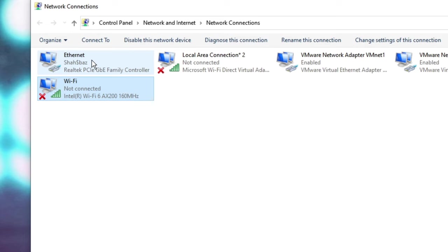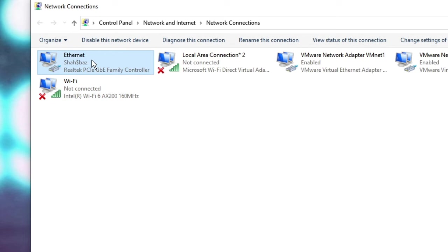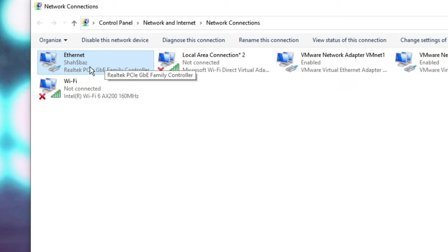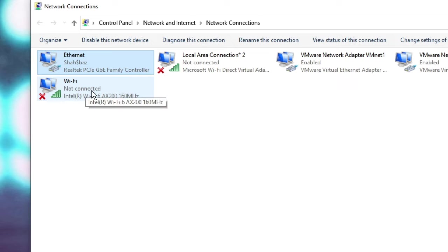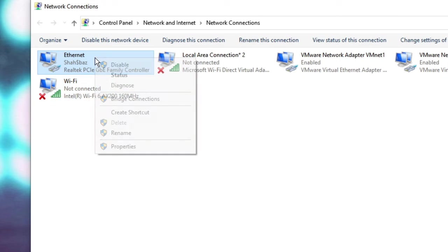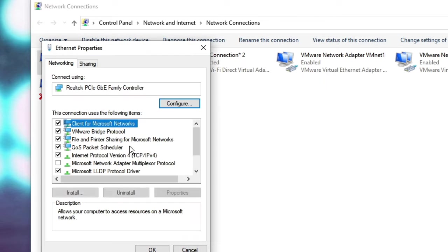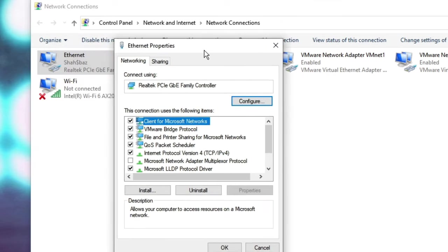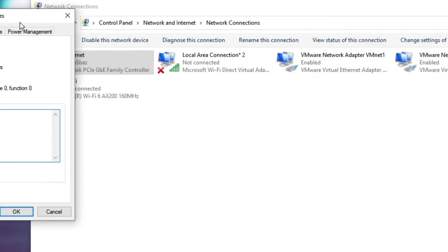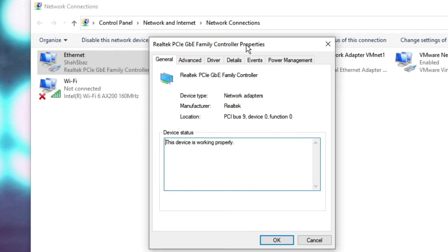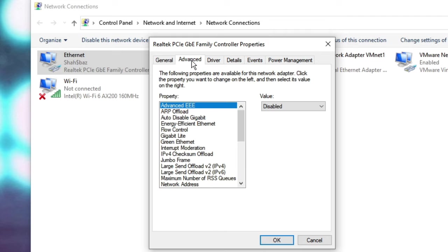Again, make a right click on the connection on which you have the problem with. So I have a problem with Ethernet, so I will make a right click on it. But if you have a problem with Wi-Fi, then click on Wi-Fi. Right click, choose Properties.